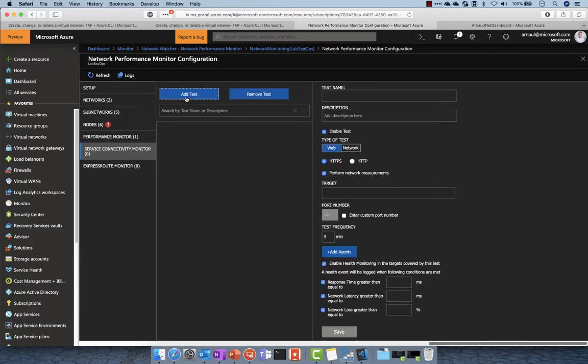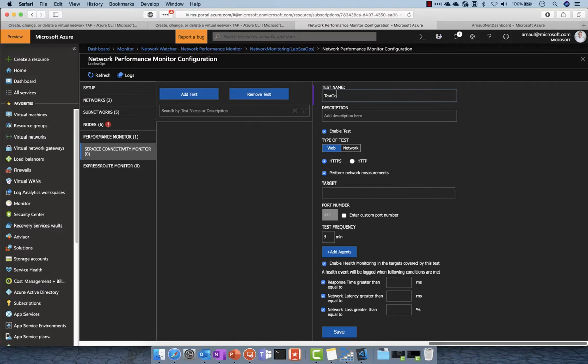I can also use service connectivity monitor, which allows testing elements in my environment. Here I want to do a very basic test connecting to a web server. I'll select a random URL and test connectivity from a certain number of agents.